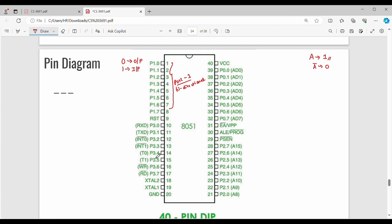To memorize the IC pin layout: Port 1 is 8 pins, then the reset pin, then Port 3 is 8 pins, then Port 2 is 8 pins, then Port 0 is 8 pins. Coming back to the point — Port 3 is 8 pins, so pins 10 to 17. Pin 3.0 is RxD, which stands for Serial Data Receive. Pin 3.1 is TxD.